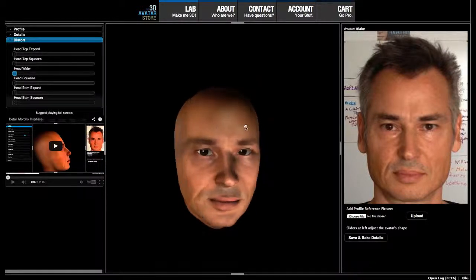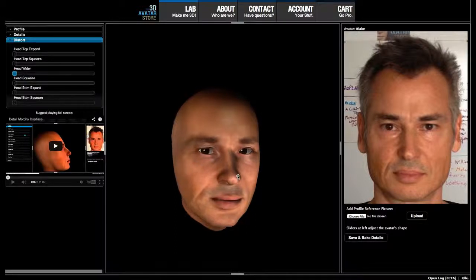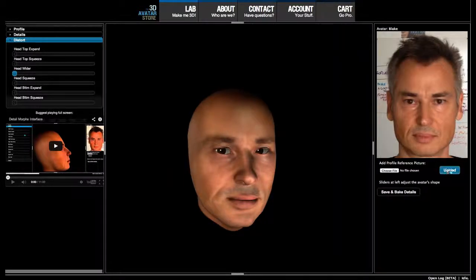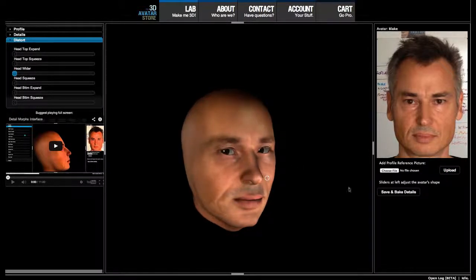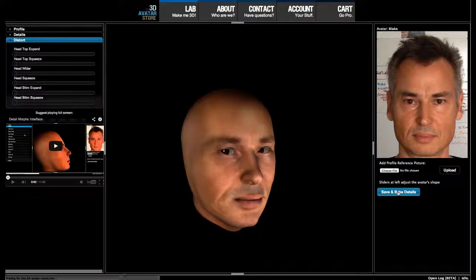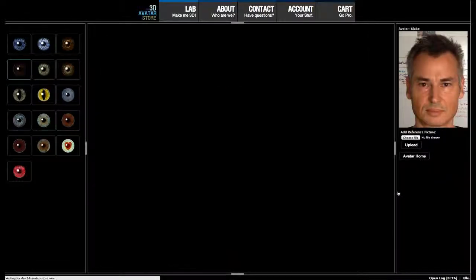I'm pretty satisfied with this fairly realistic look for my avatar. Additionally, on this interface you can upload a profile side view as a reference, which can be useful. Now I'm going to save and bake — save and bake takes these 3D shape modifications and makes them permanent on my avatar.